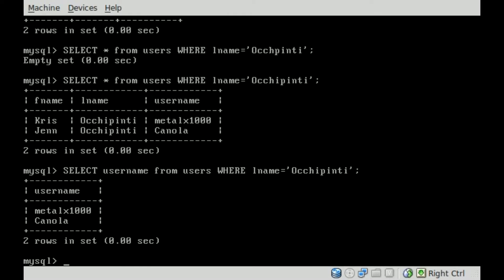and now you can see it got the same information, both me and my wife, but it's only displaying the username field.